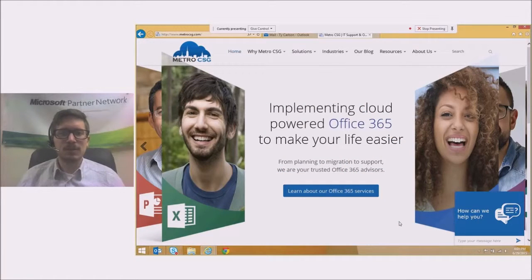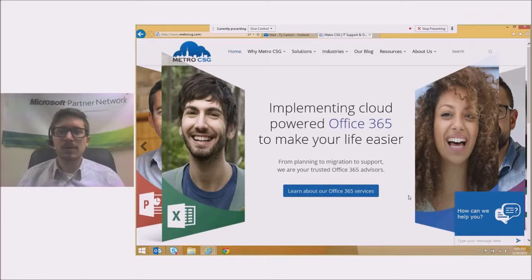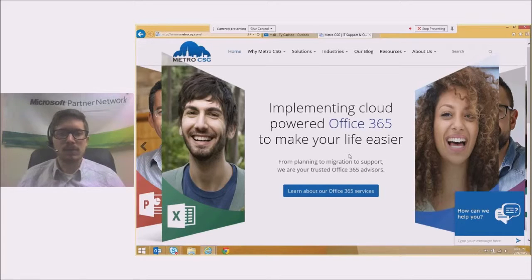Hello, John from Metro CSG here. Today I'd like to show you how to edit a document in the Outlook web app in the Office 365 portal.